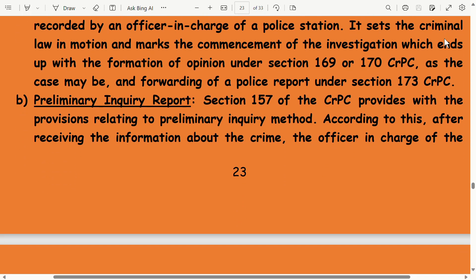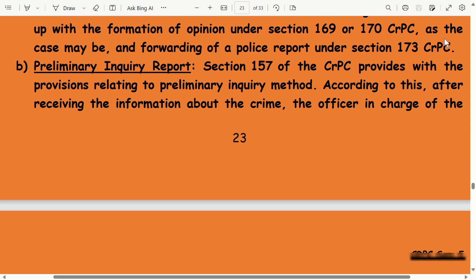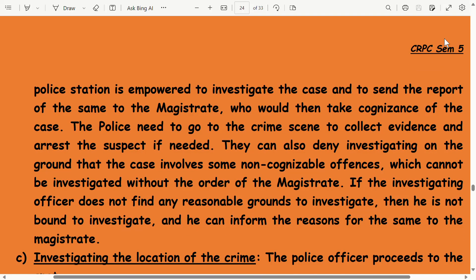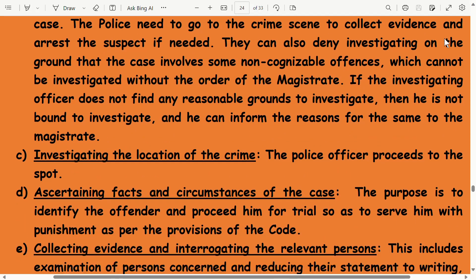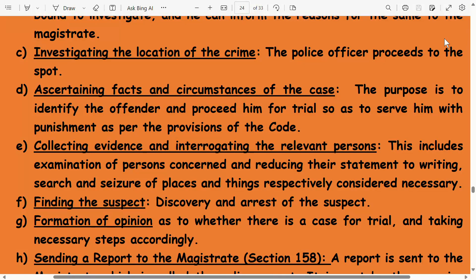Preliminary Inquiry Report: Section 157 of CrPC provides provisions relating to the preliminary inquiry method. After receiving information about the crime, the officer in charge of the police station is empowered to investigate the case and send the report to the magistrate, who then takes cognizance of the case. The police need to go to the crime scene to collect evidence and arrest the suspect if needed. They can also deny investigation on the ground that the case involves non-cognizable offenses which cannot be investigated without the order of the magistrate. If the investigating officer does not find reasonable grounds to investigate, he can inform the reasons to the magistrate.